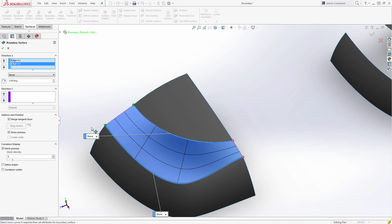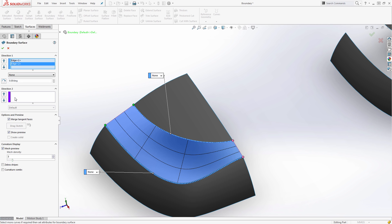This is a good time to talk about the differences between a boundary surface and a loft. In the background, the calculations to make these patches are very similar — a boundary surface and a lofted surface can give you two identical surfaces. A loft requires a starting and ending profile, and then you can add guide curves or a centerline path. A boundary surface has direction one and direction two, which are simply different sides of the guides or edges you want to use.